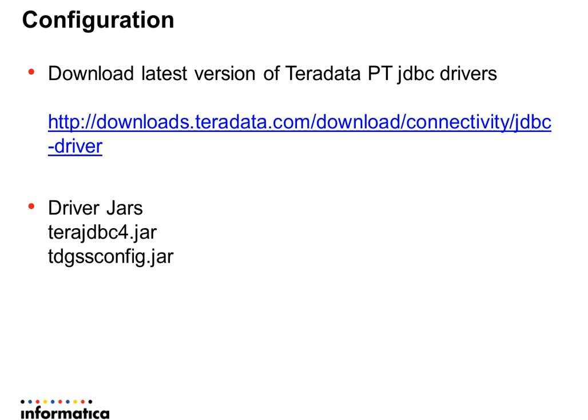The drivers packed in the tar format could be used on Informatica server running on Unix based host and zip format on Windows. Drivers consist of two jars, namely terajdbc4.jar and tdgssconfig.jar.